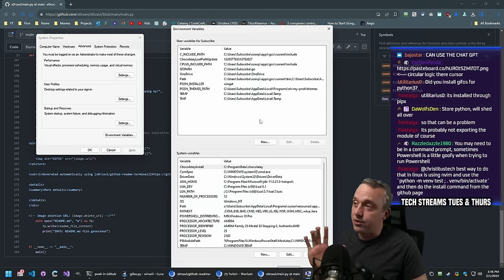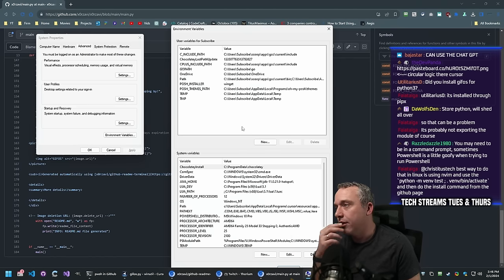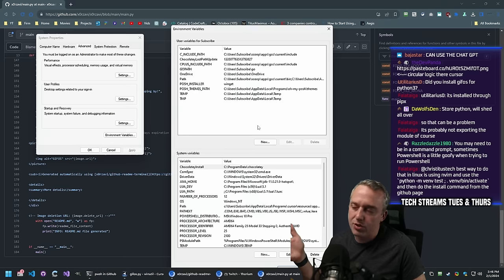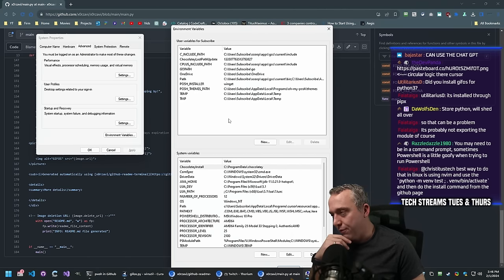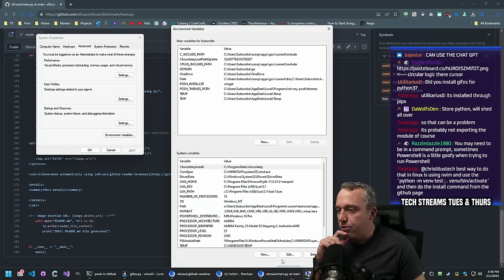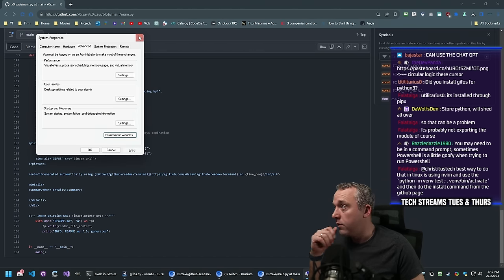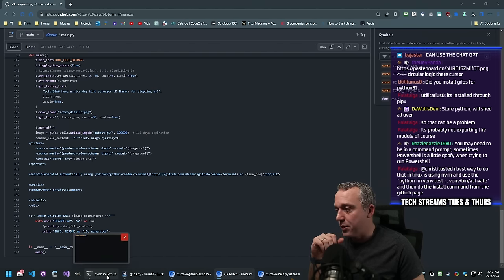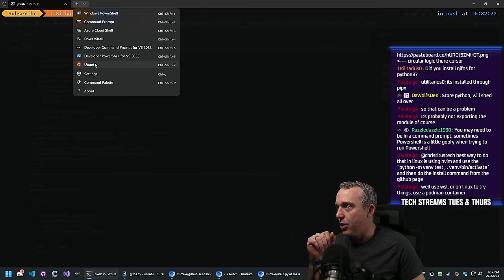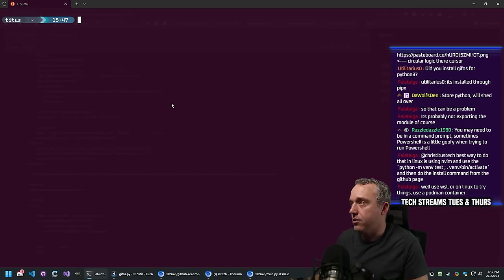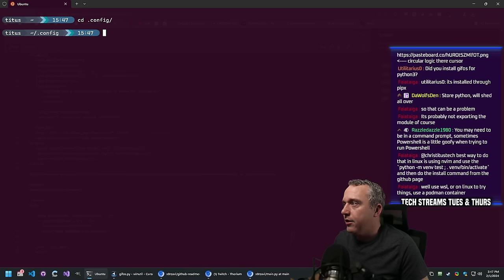This is why Linux is just infinitely better when dealing with this type of thing - or just using WSL inside Windows, which is essentially Linux. But we still want it to work on Windows. I really don't want to mess with PATH and all that - it just kind of sucks.